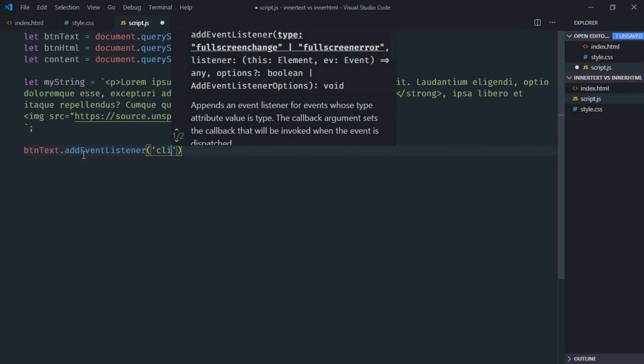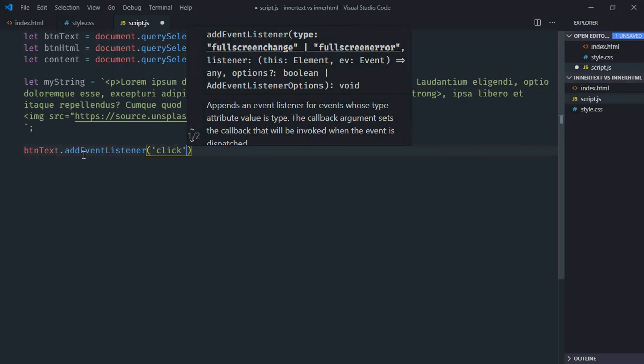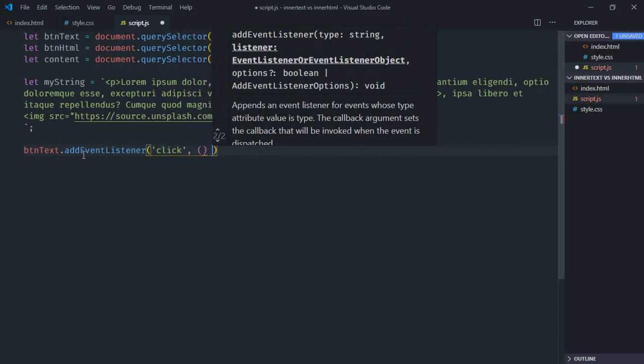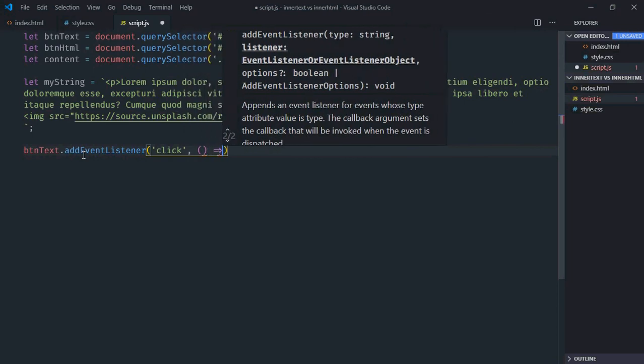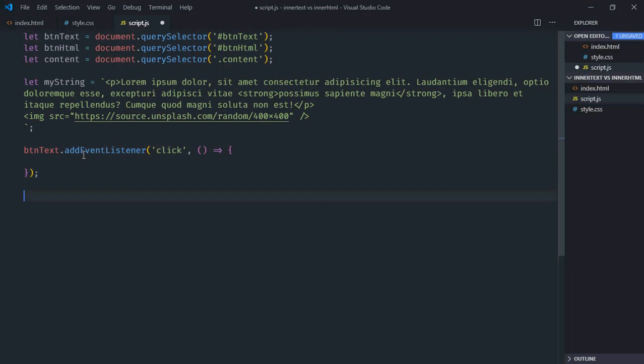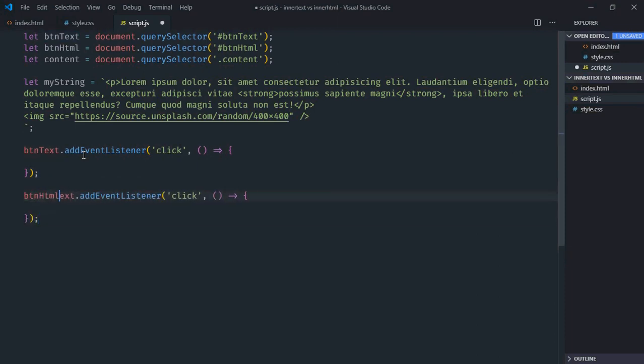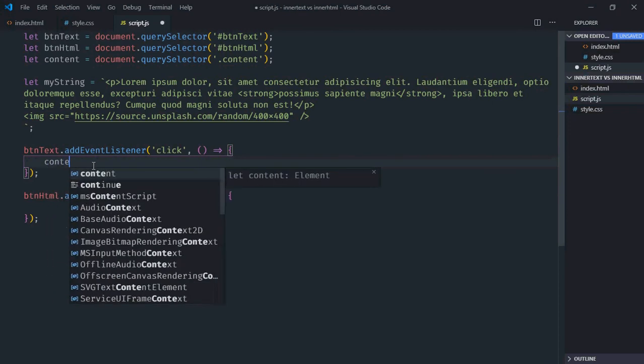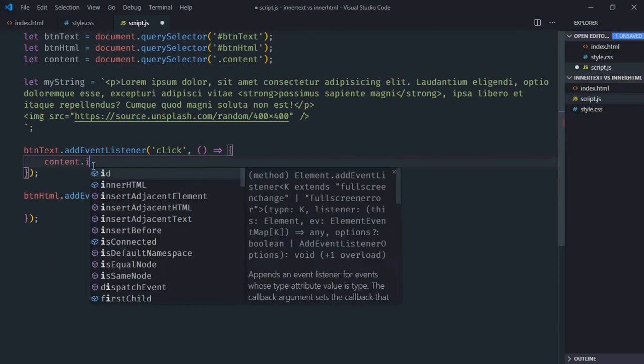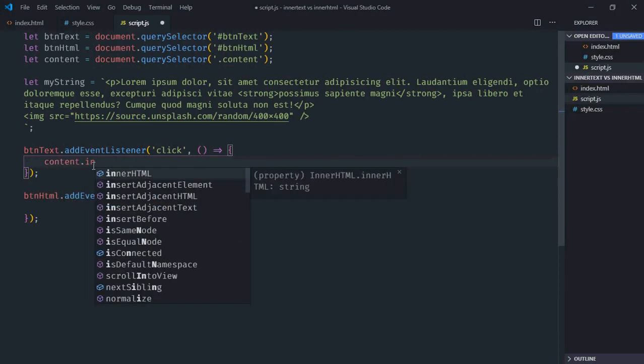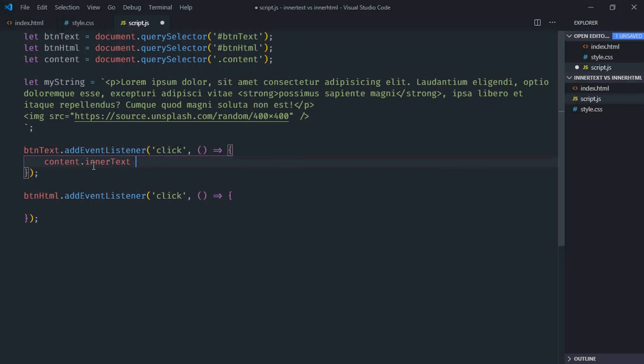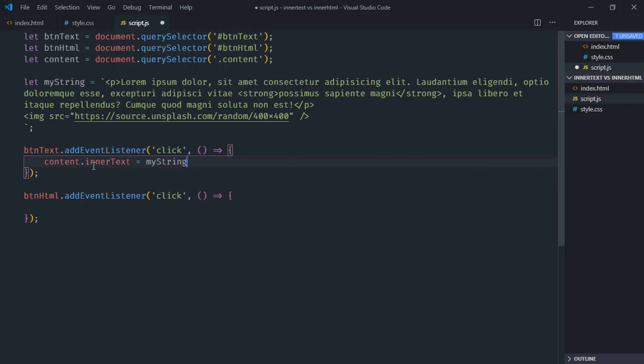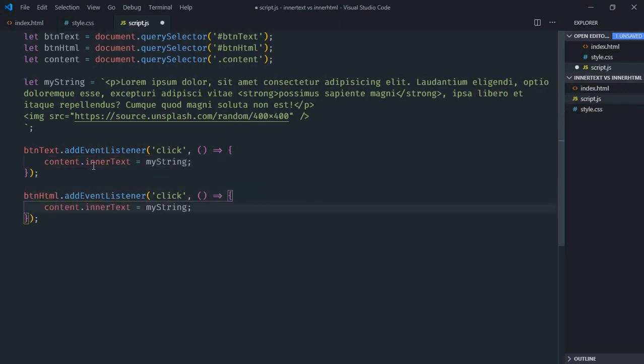Here it will be click, this will be the handler function. Just copy and paste, make it btn-html. Now as you already know, to set the innerText we'll make use of innerText property here, and it will be equal to myString. Just copy and paste, it will be innerHTML.